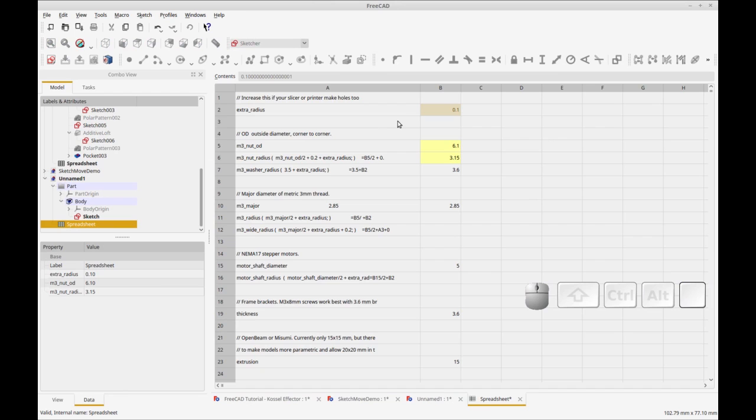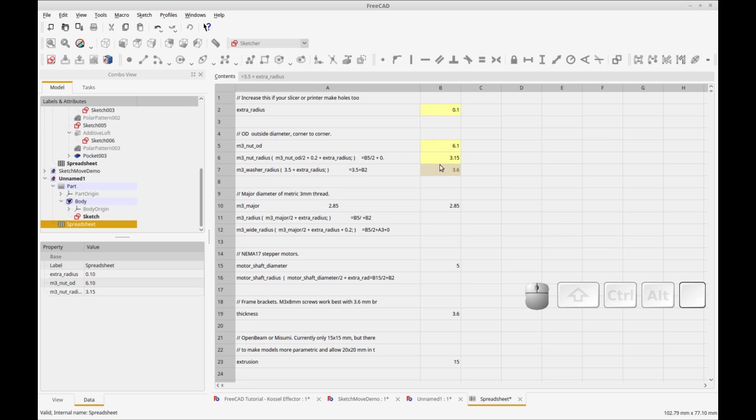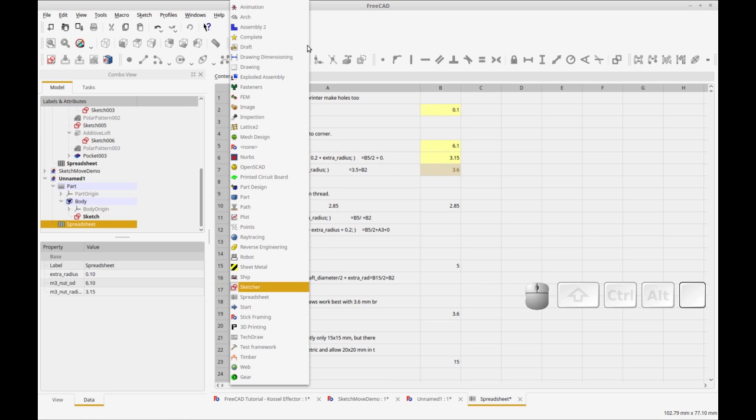You'll notice that some of them are yellow. The ones that are yellow are aliased, and I'll show you how it's used.